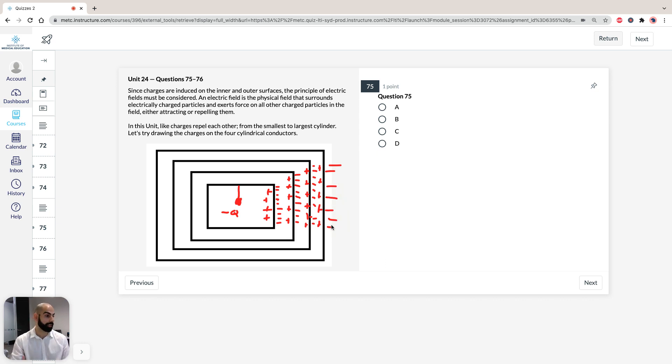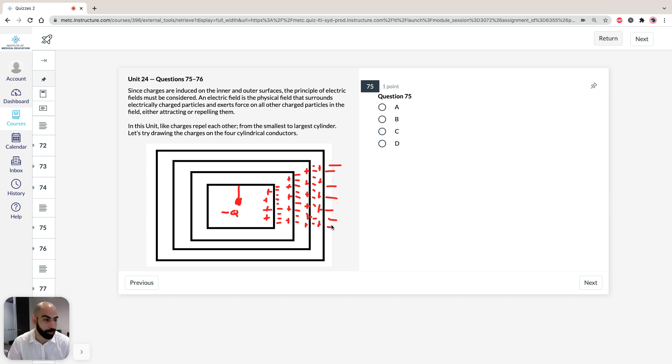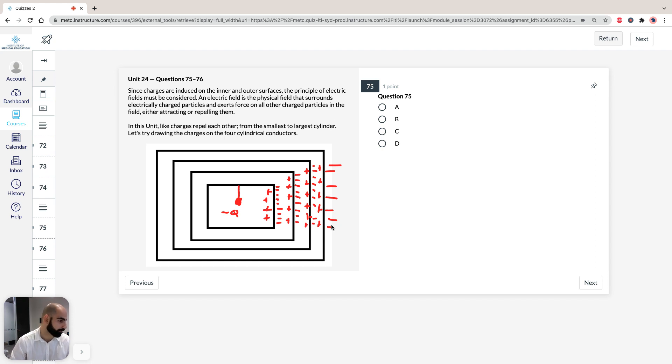So, questions 75 and 76 are pretty straightforward, because they're just asking you for what the induced charge is on the outer surface of the smallest cylinder and the biggest cylinder.